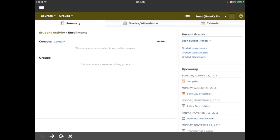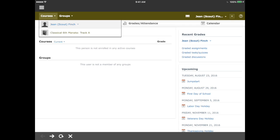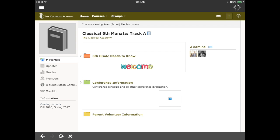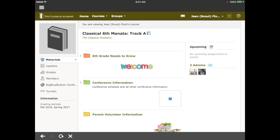Tap on the enrollments tab to view the courses in which the students are enrolled. No courses are listed yet. However, tapping in the upper left corner on the courses link shows an upcoming course. We can tap on the title of that course to open it. Here we are on the landing page of the course, which is the materials page. Notice in the left navigation bar the materials link is highlighted. You can also click on the updates, grades, and members links to view those items.